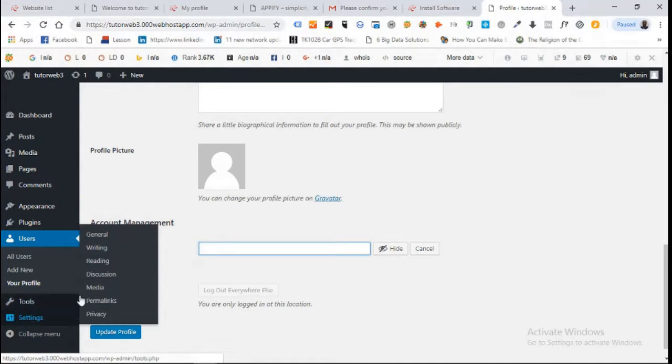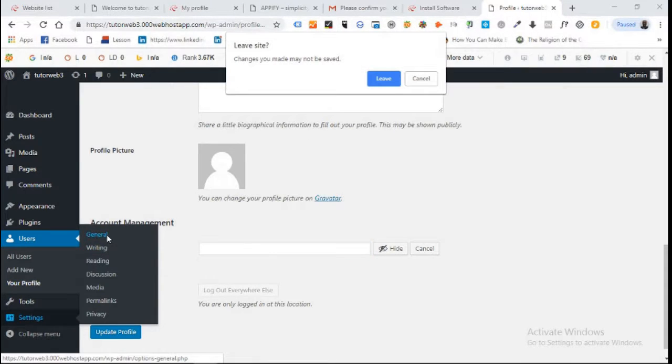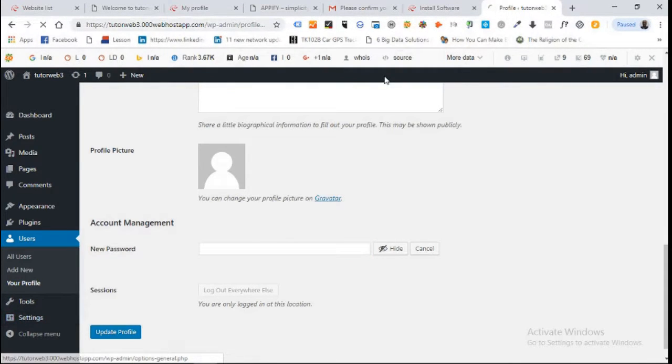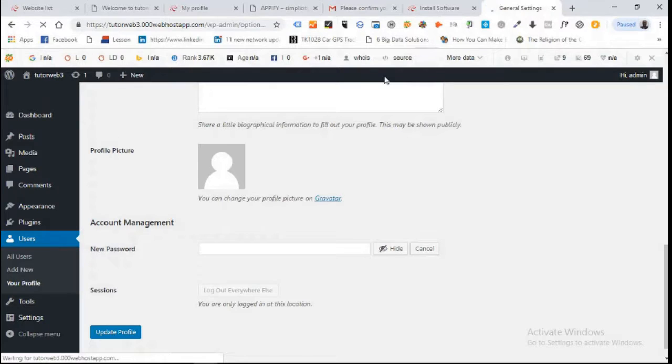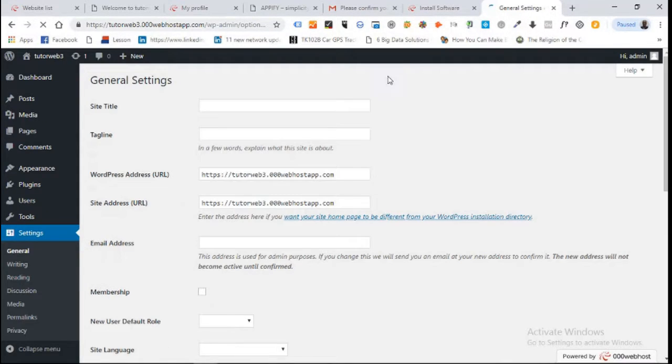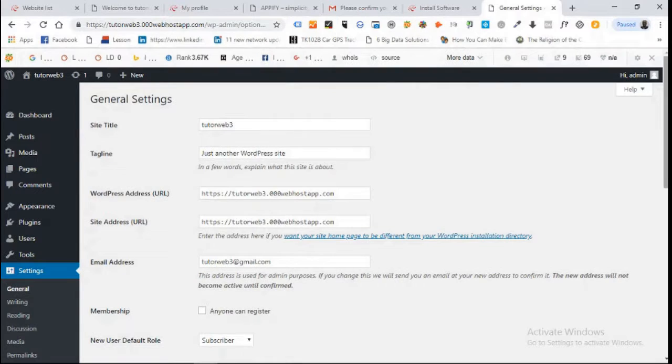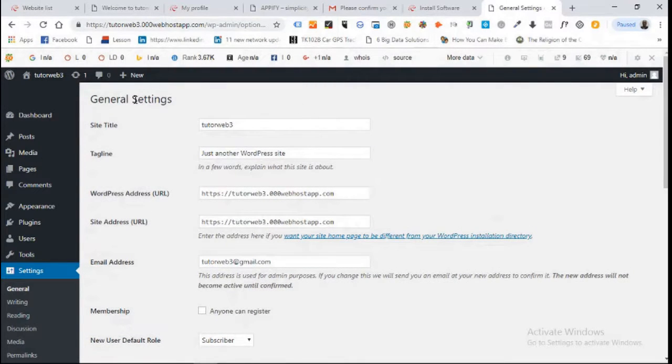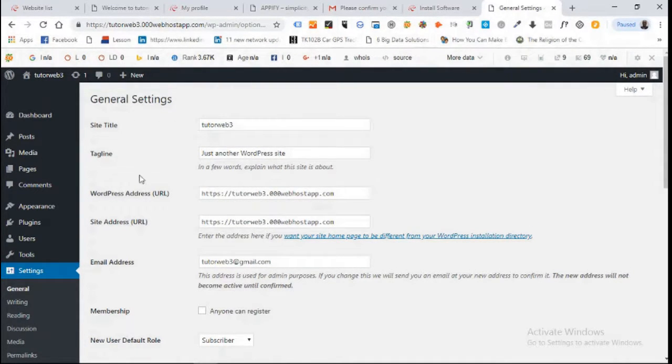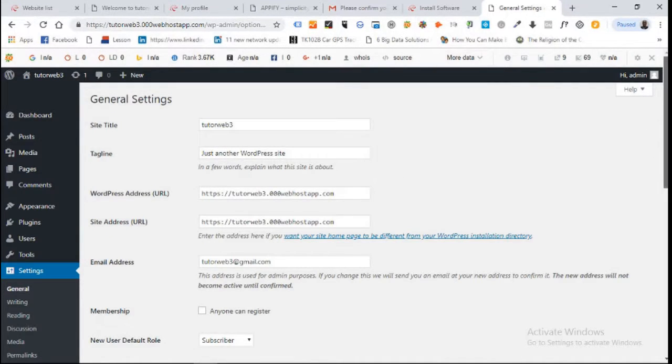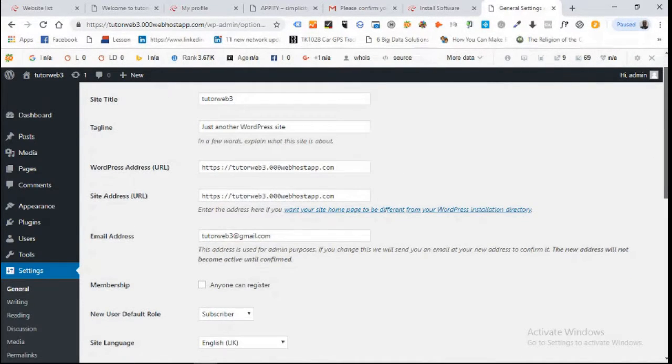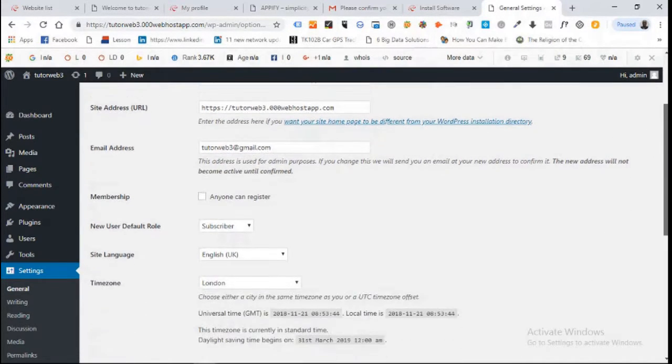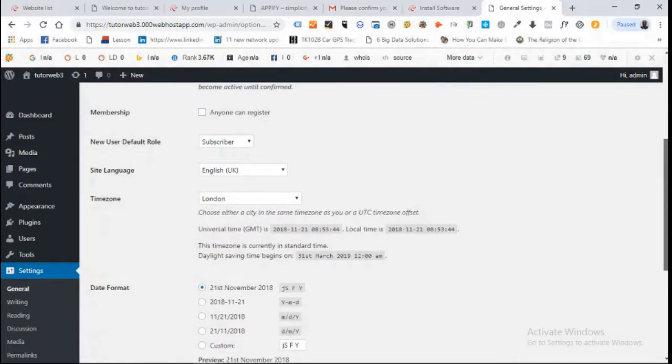After that we come to settings. We'll come to general. When we click on settings general, you can see this is our site title and tagline. We'll change this in a couple of minutes.